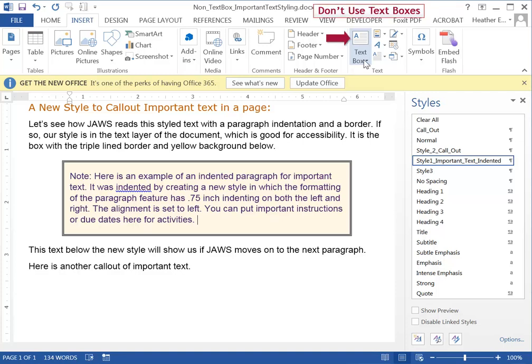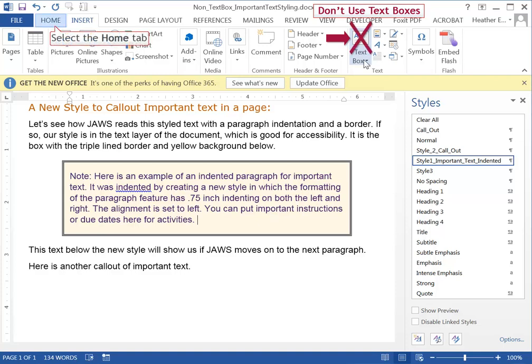Text boxes float over the text layer of the document so screen readers don't always read these in the order that they're presented visually on the page. JAWS will announce that there are text boxes or floating objects on the page but then the user has to enter a certain keyboard combination to listen to the text within that object. It just takes it out of the context of the flow of the document. So don't use text boxes.